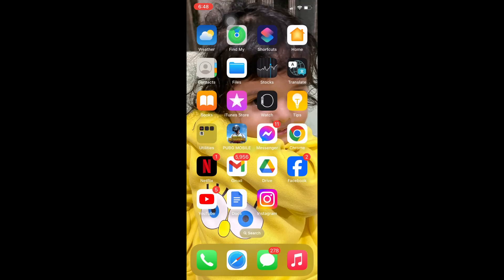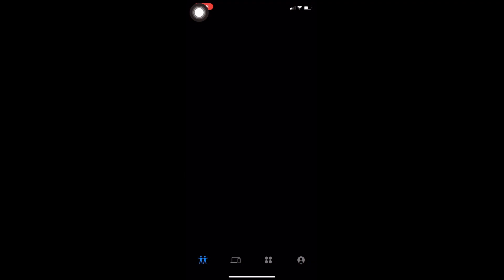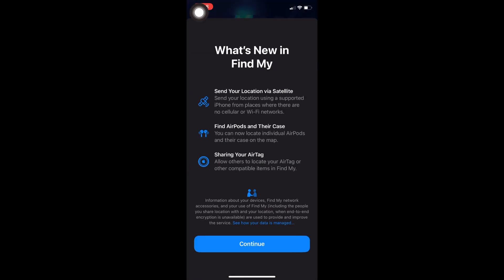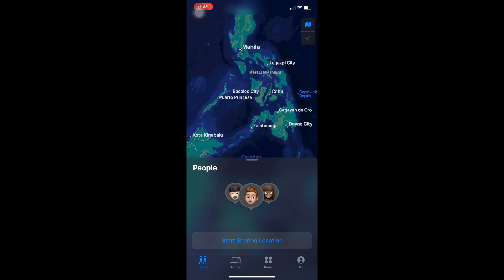Then allow all this, tap on allow, then select people, and tap on start sharing location.